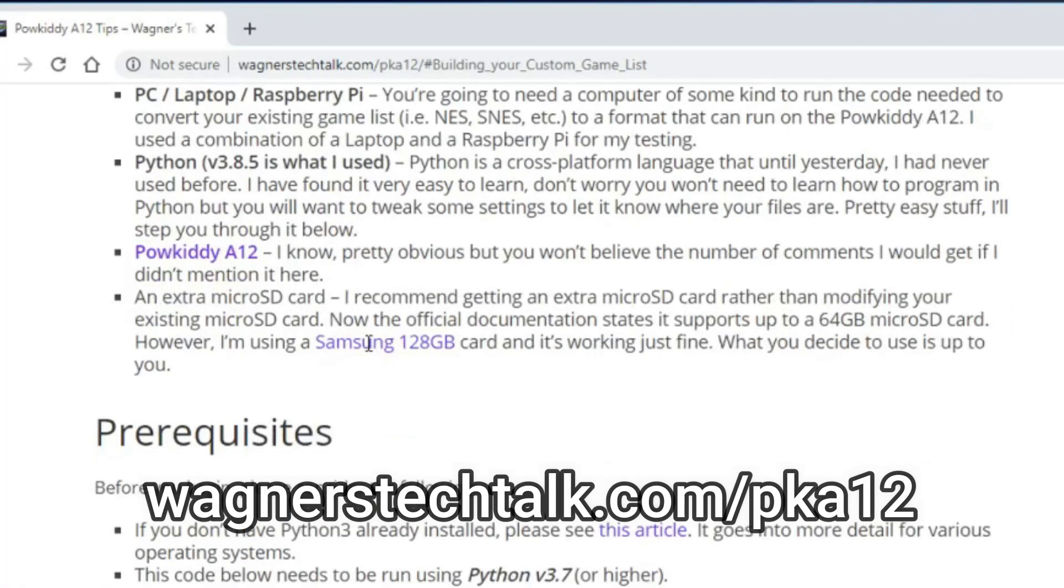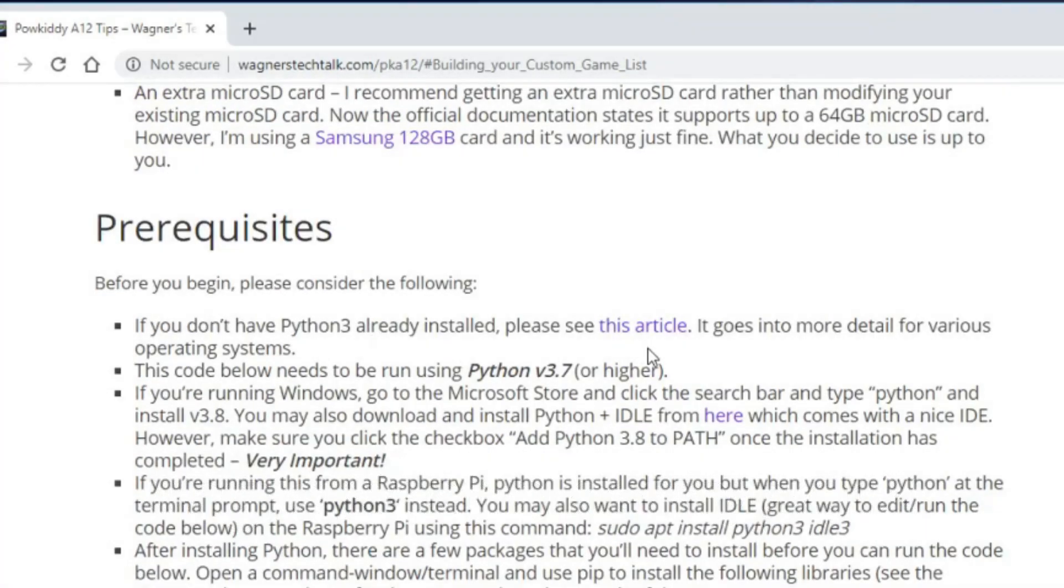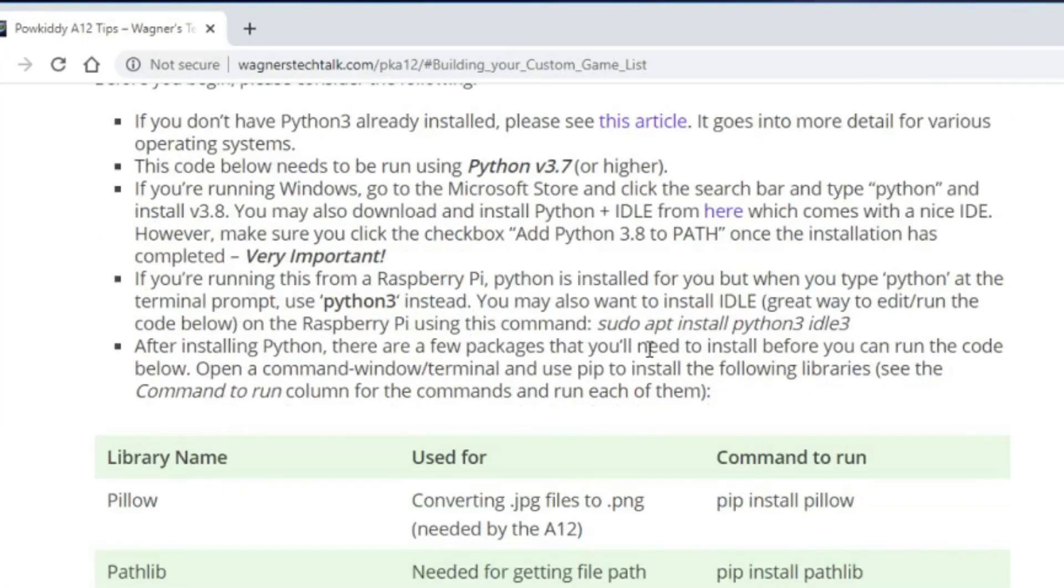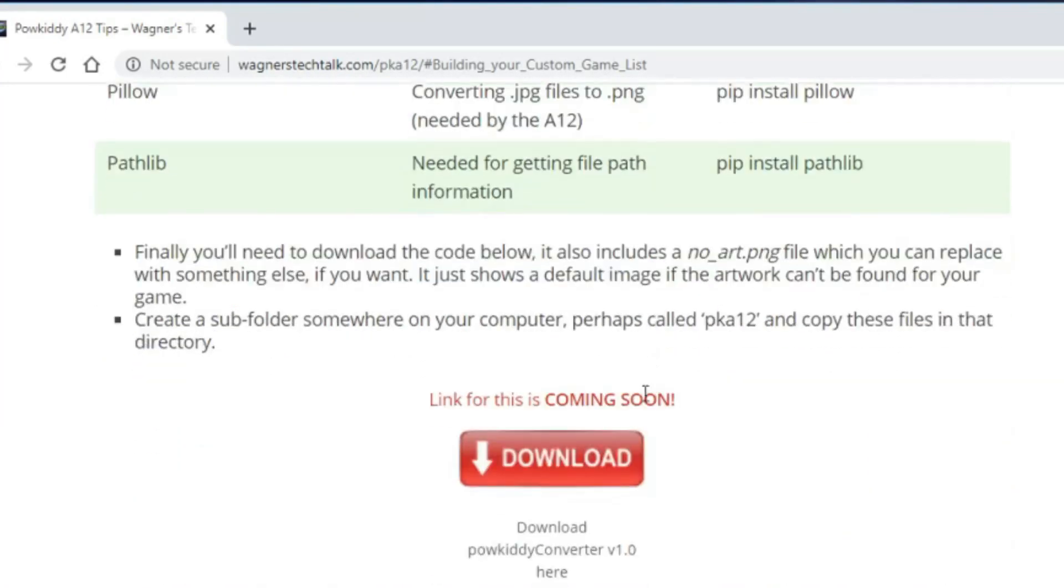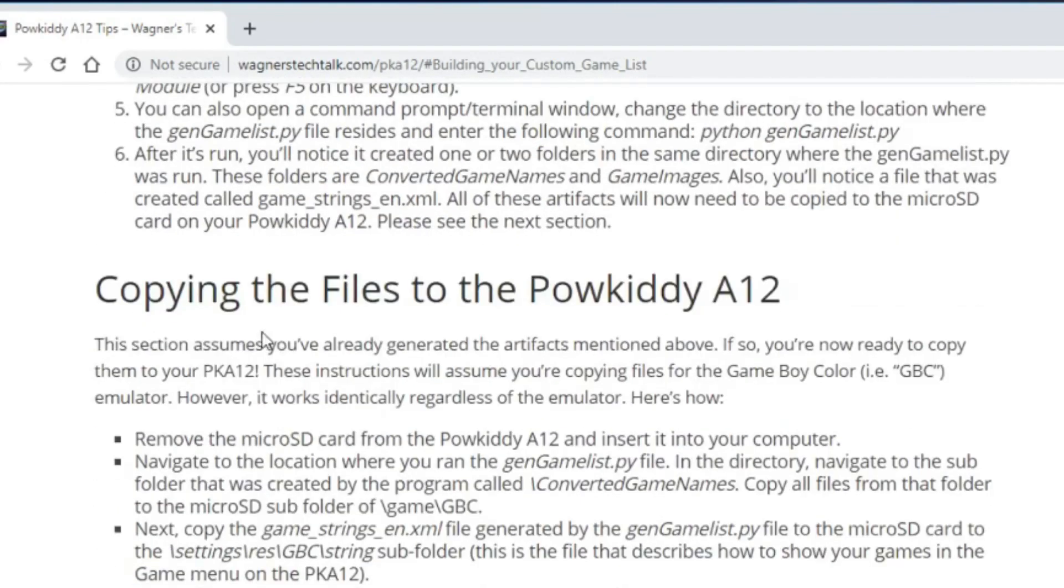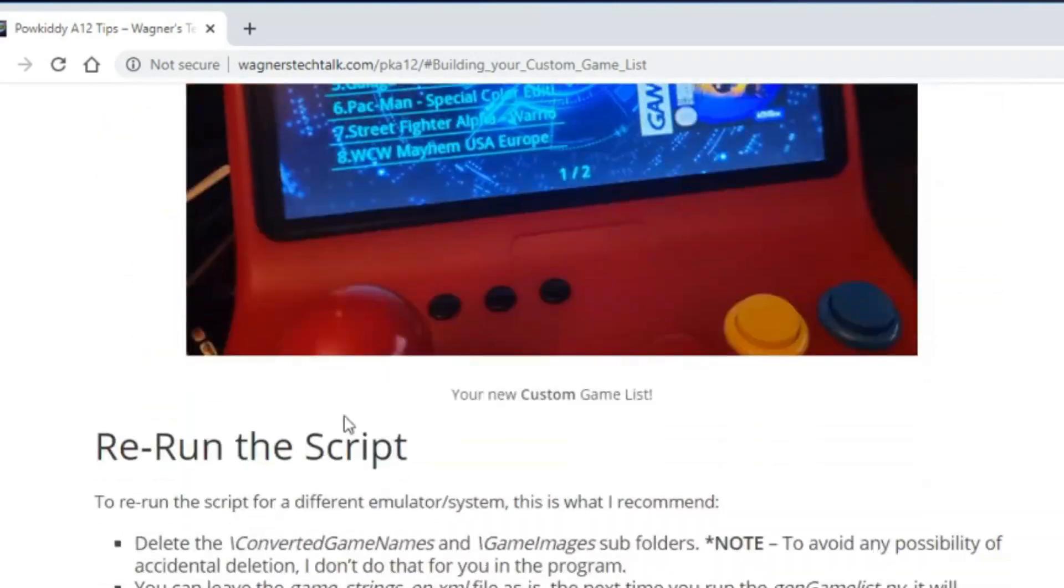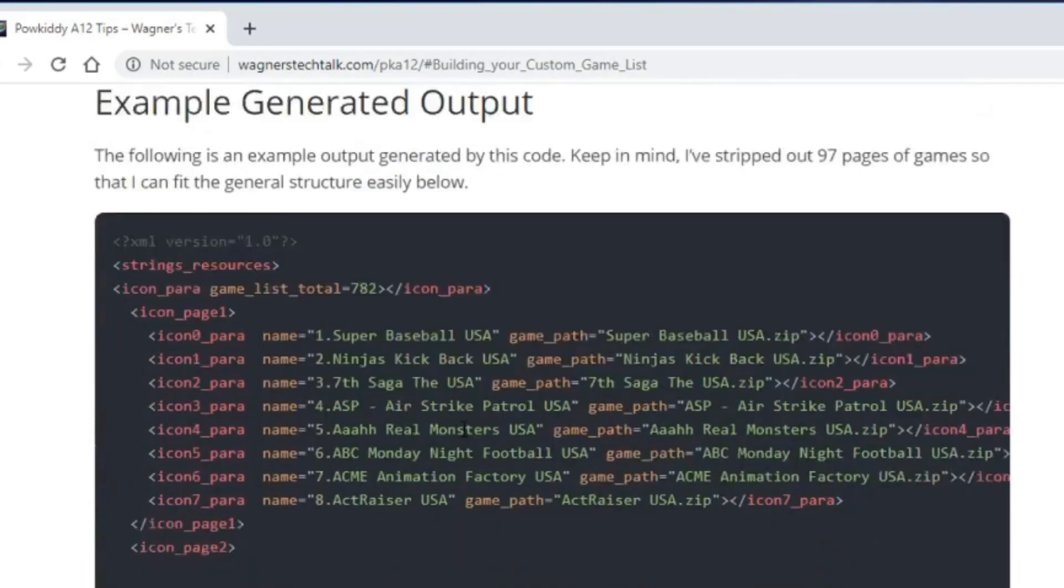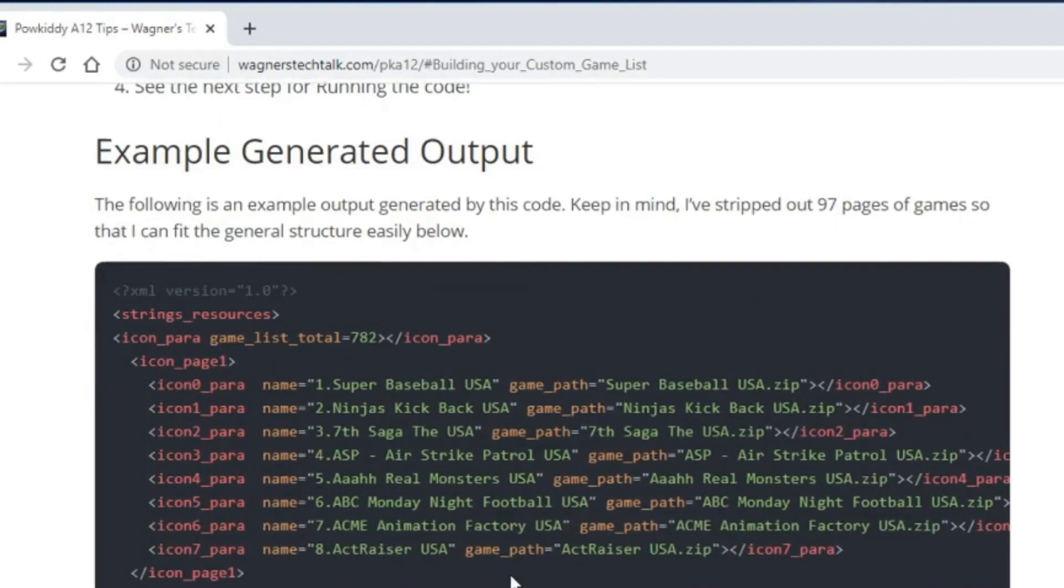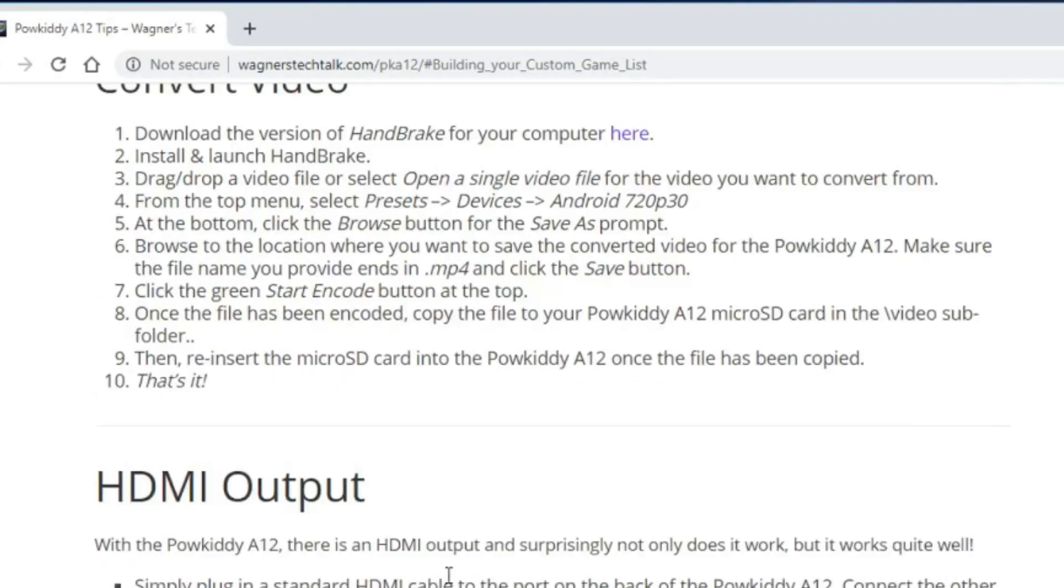Things that you're going to need, prerequisites, we will be using Python, so here's some links and information to help you with the install, and this download link will be active by the time you see this video. So yeah, there's lots of information here, steps you through getting the artwork, example output that's generated, video conversion, and more.